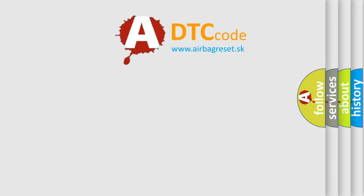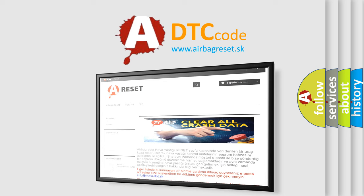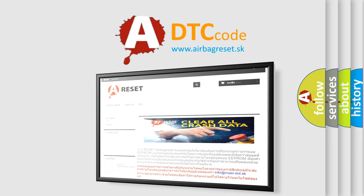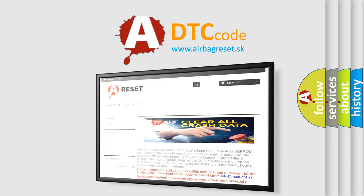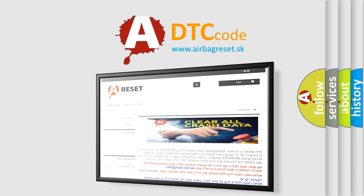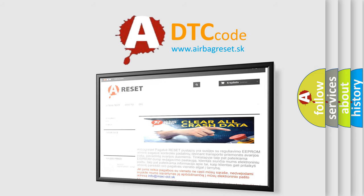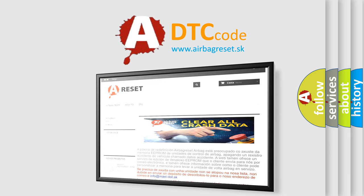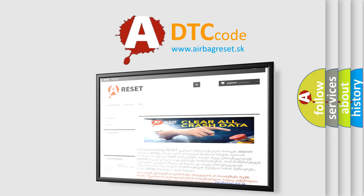The Airbag Reset website aims to provide information in 52 languages. Thank you for your attention and stay tuned for the next video.